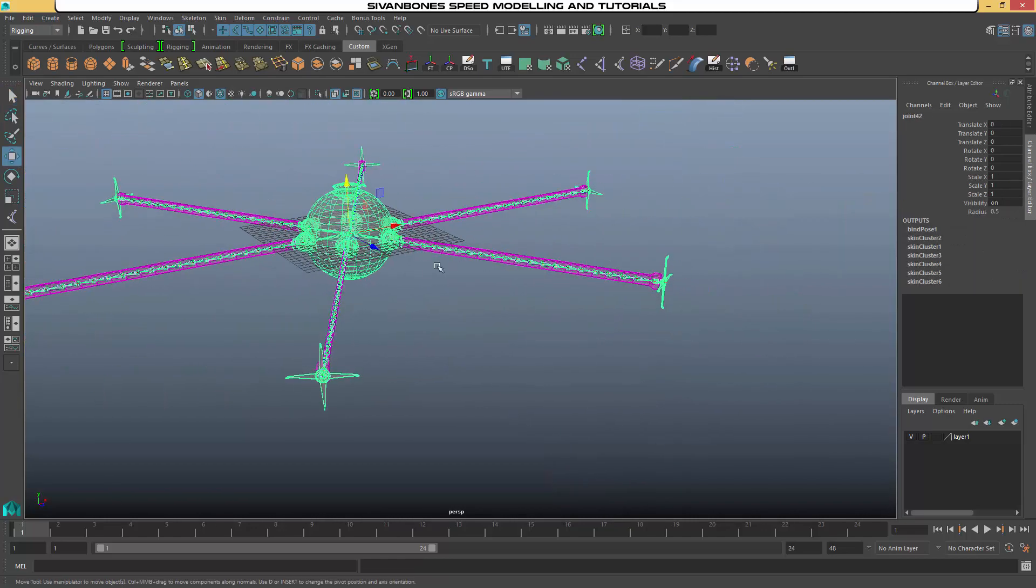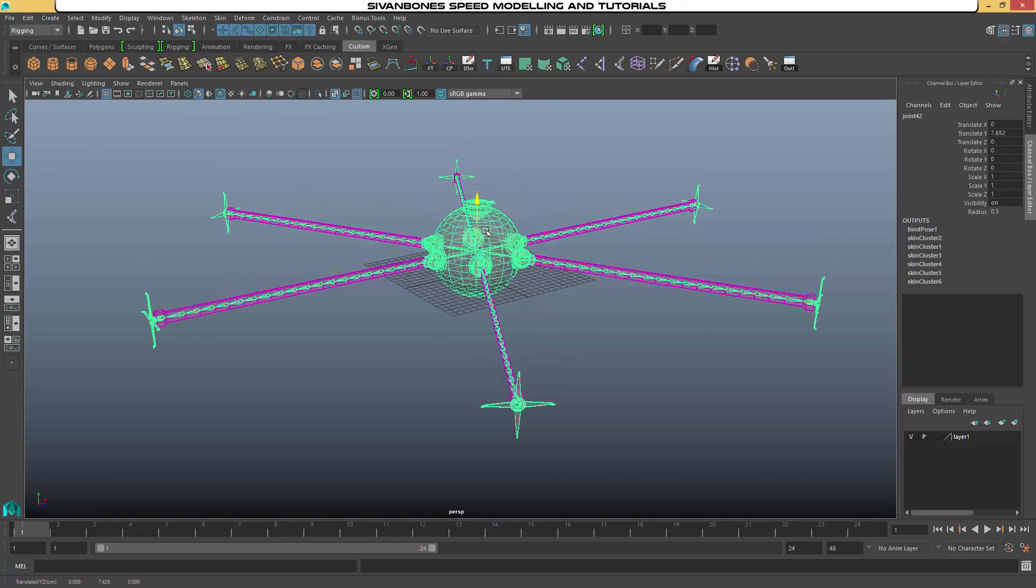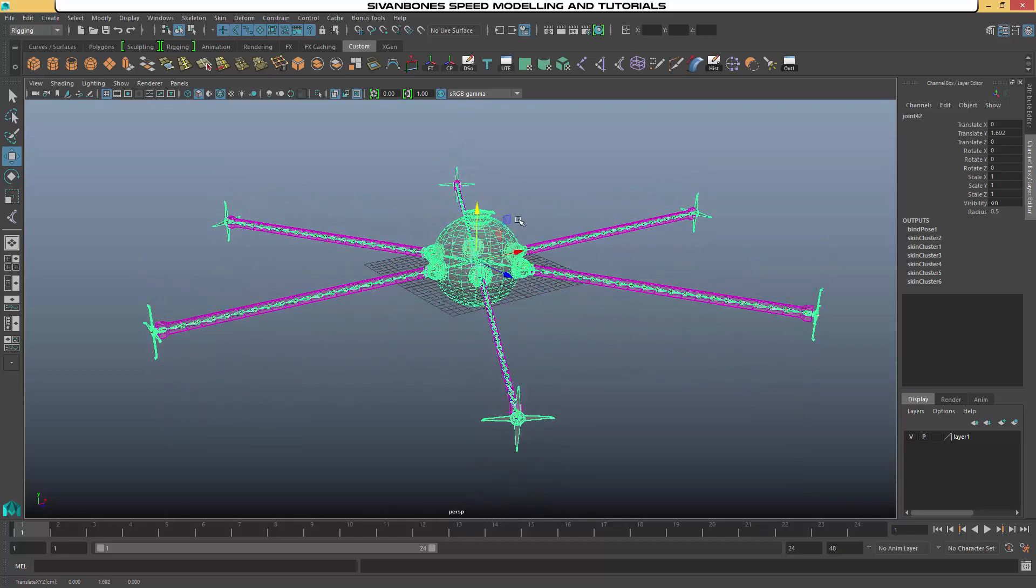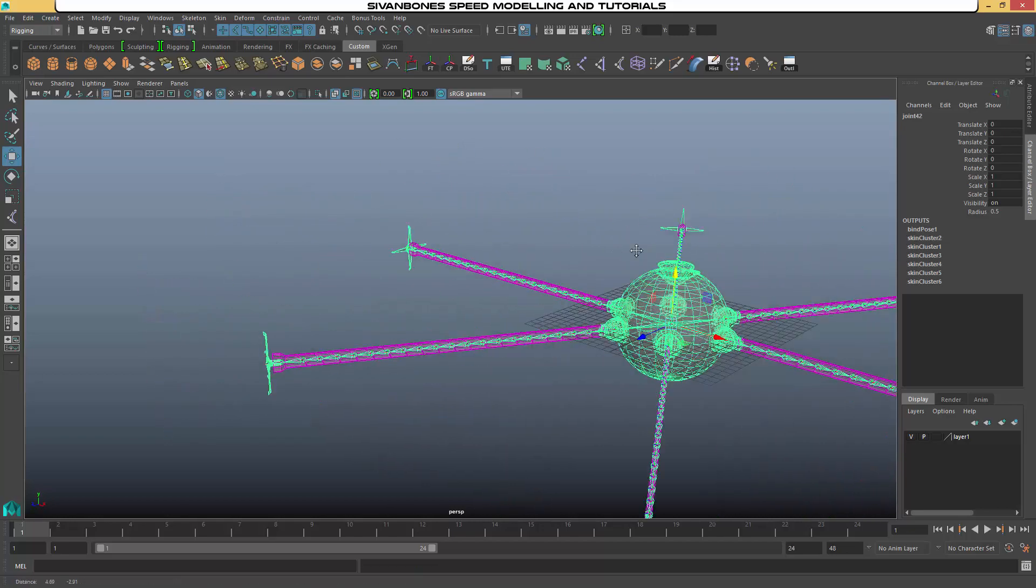Alright, so once all of those are done, if I set the middle joint, I'm then able to move the whole rig together.